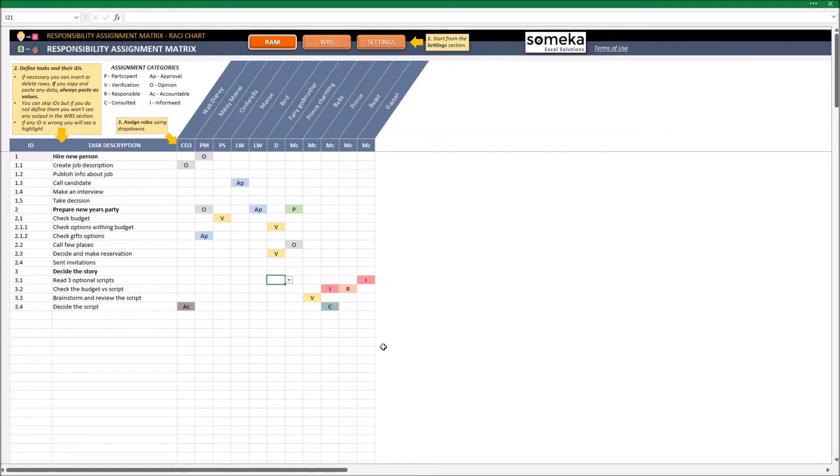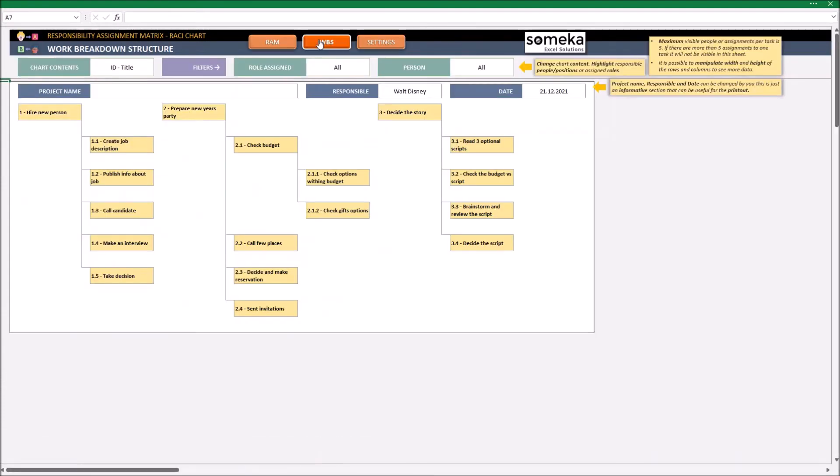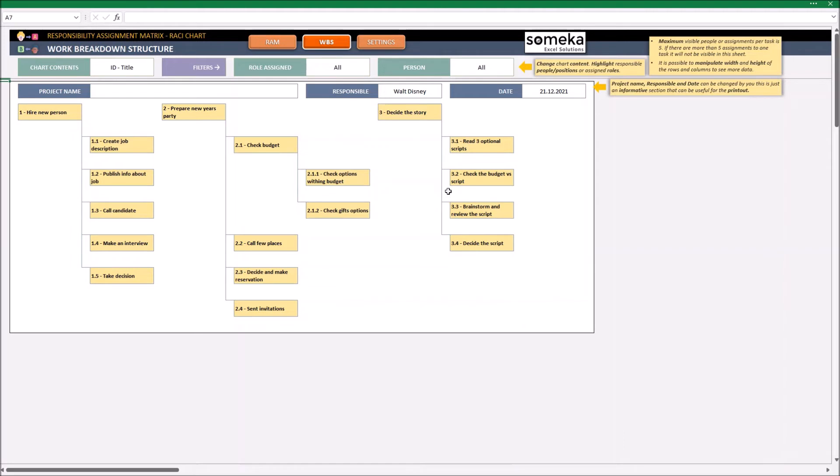Okay, let's go to the next section and see what we got. The hierarchic tree is created based on those IDs that I have just described. For the printout purposes, I can also change the values in here. Add the project name, responsible, or a date.